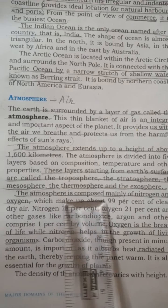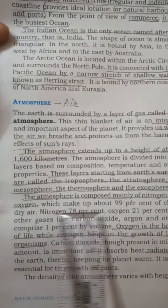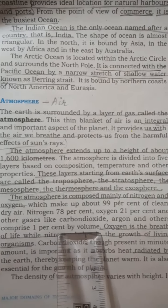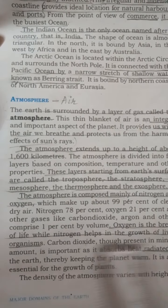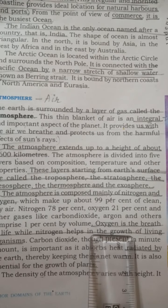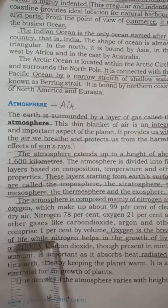The atmosphere is composed mainly of nitrogen and oxygen, which make up 99% of clean dry air. Nitrogen is 78%, oxygen is 21%, and other gases like carbon dioxide, argon and others comprise 1% by volume. Oxygen is the breath of life, while nitrogen helps in the growth of living organisms.